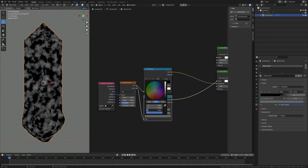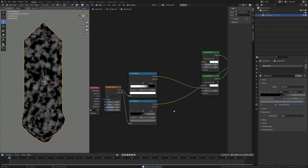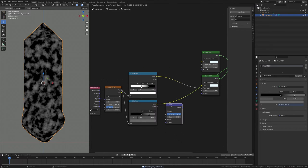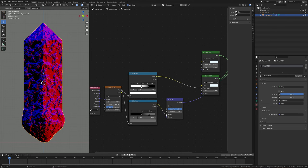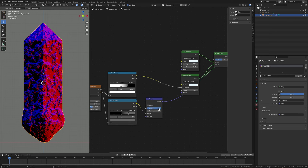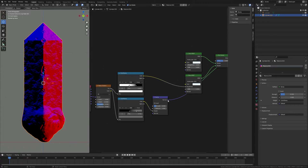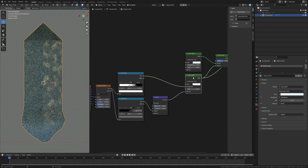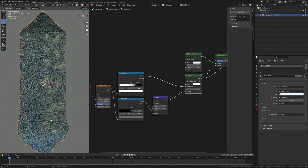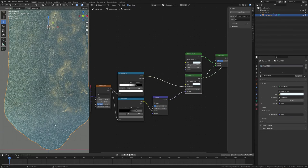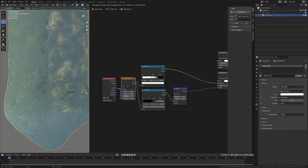Bring down the white value to 1.4. Press Shift+A and search for a Bump node and place it here. Plug the Color into Height and bring down the Strength to 0.2, and plug the Normal into Normal. Press Ctrl+Shift and select to preview it — look at this noise value.